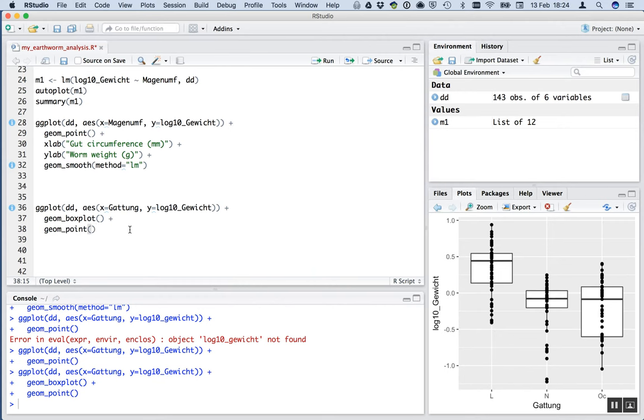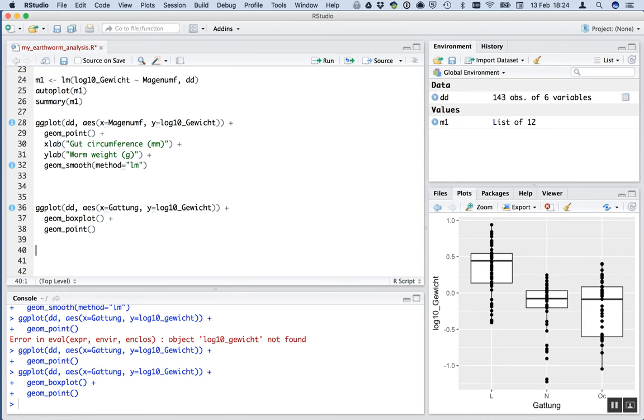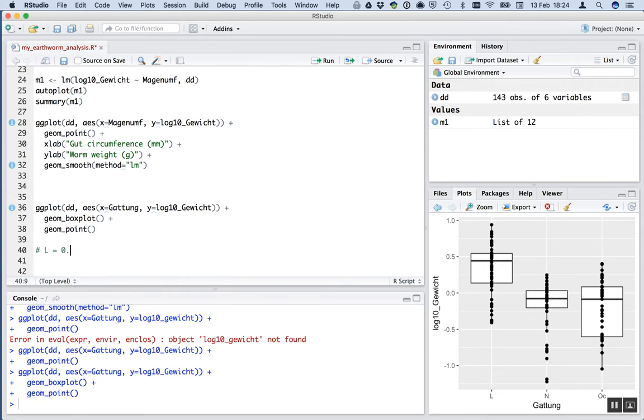Good. So it looks like there is a difference with L being larger than N and OC. So we've kind of got an answer. We can do a little bit more actually here. We can try and guess the actual means of the size of each of these. So let's just write this down. We'll use a hash because we don't want R to run it. Let's say the mean for L, let's say that's somewhere around perhaps 0.4. Looks like it might be somewhere around here. This is the median, the bar here. So the mean is probably a little bit lower here. So 0.4.